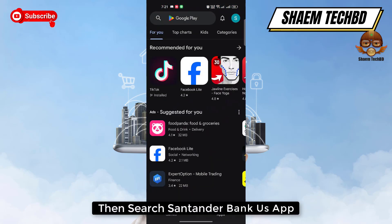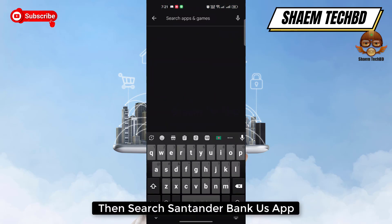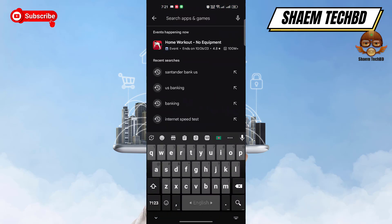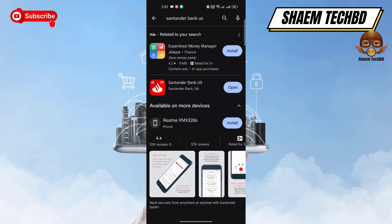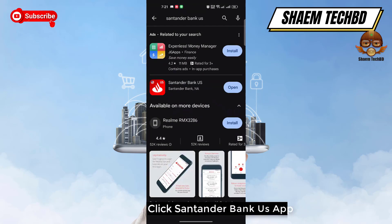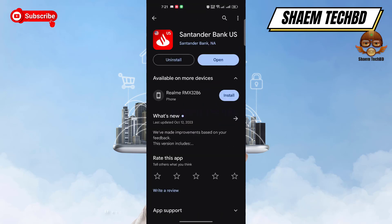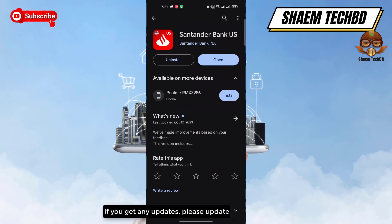Search for the Santander Bank US app in the Google Play Store, click on it, and if there is any update available, please update the app.